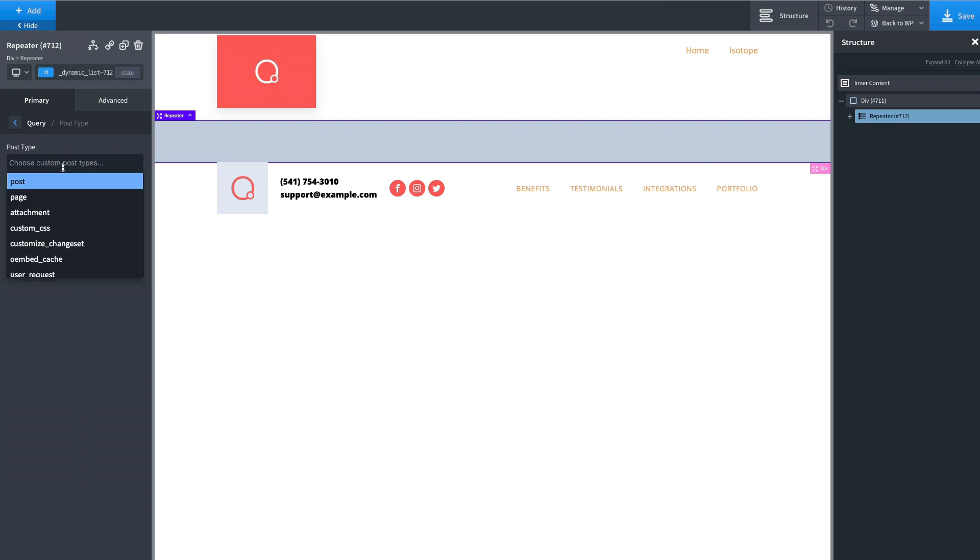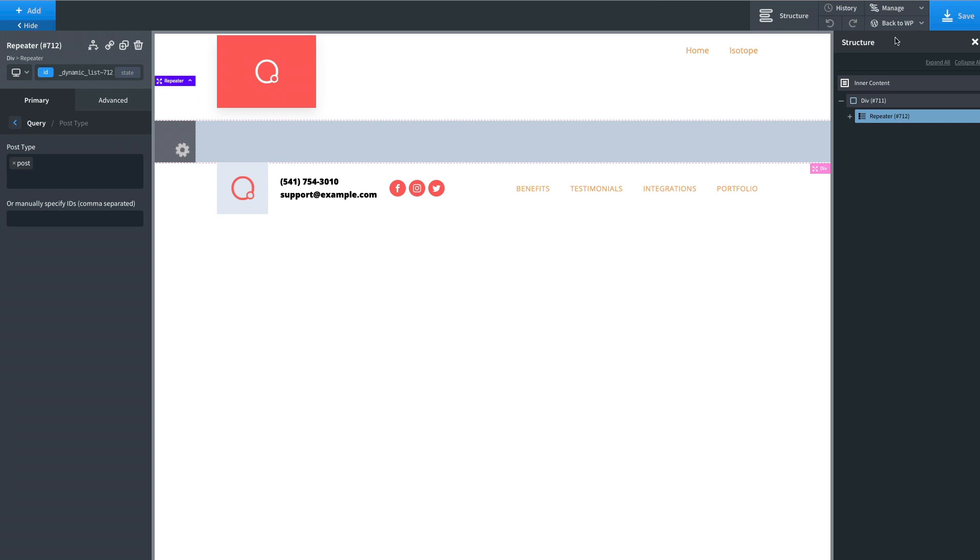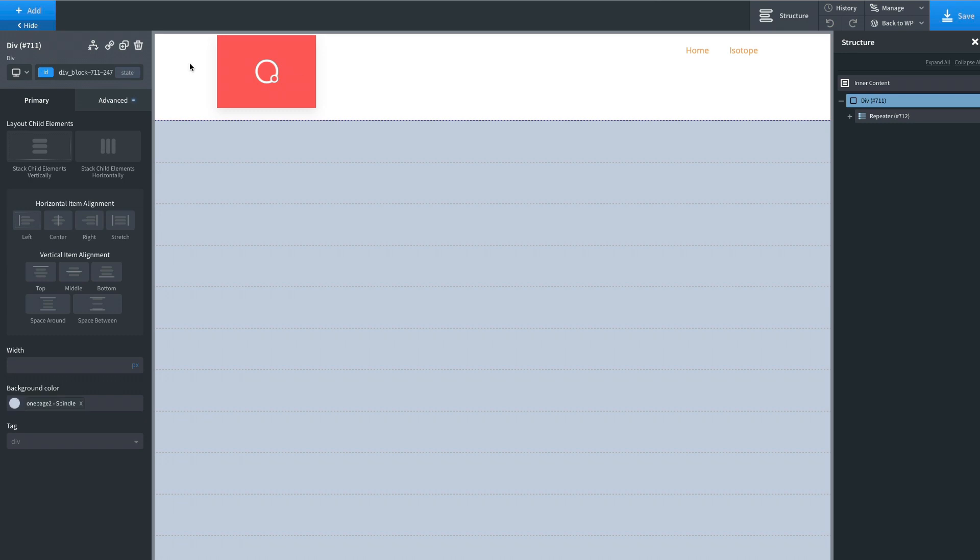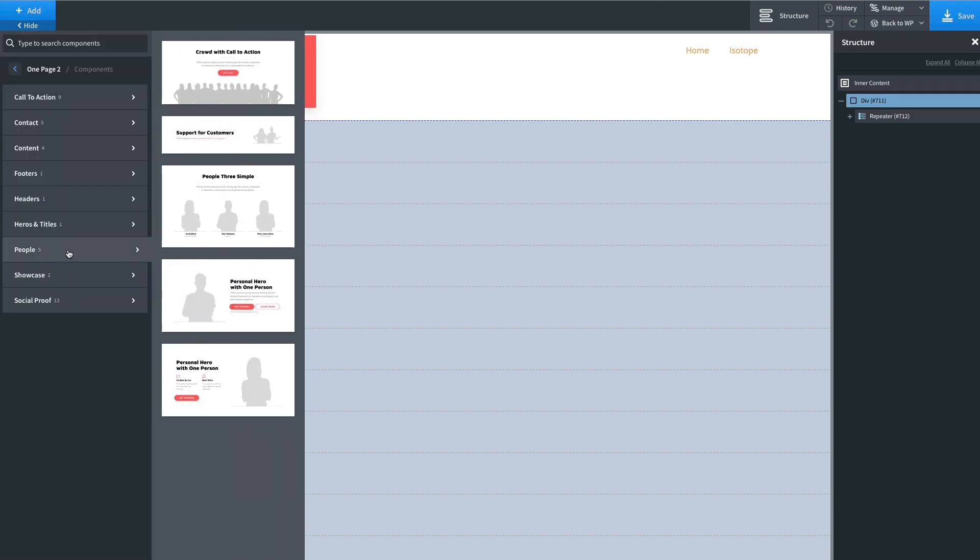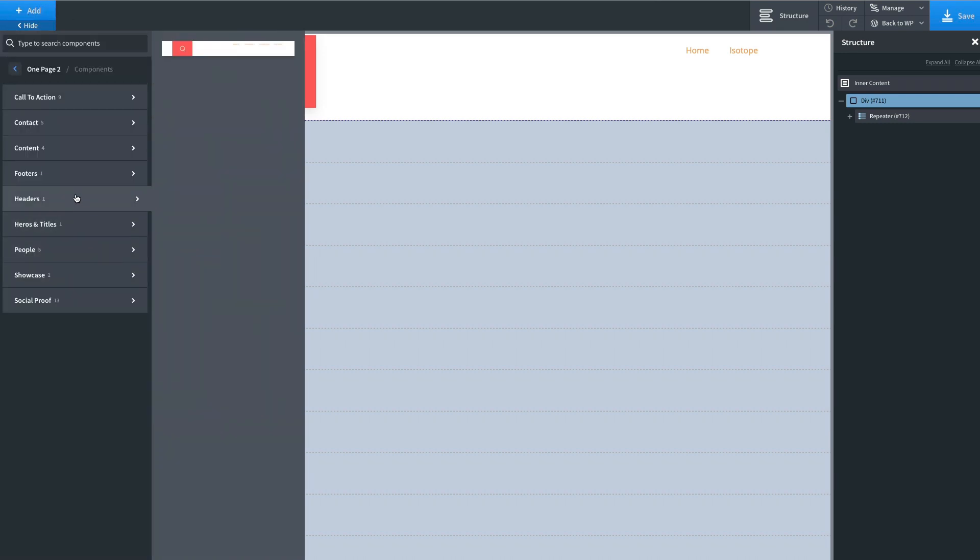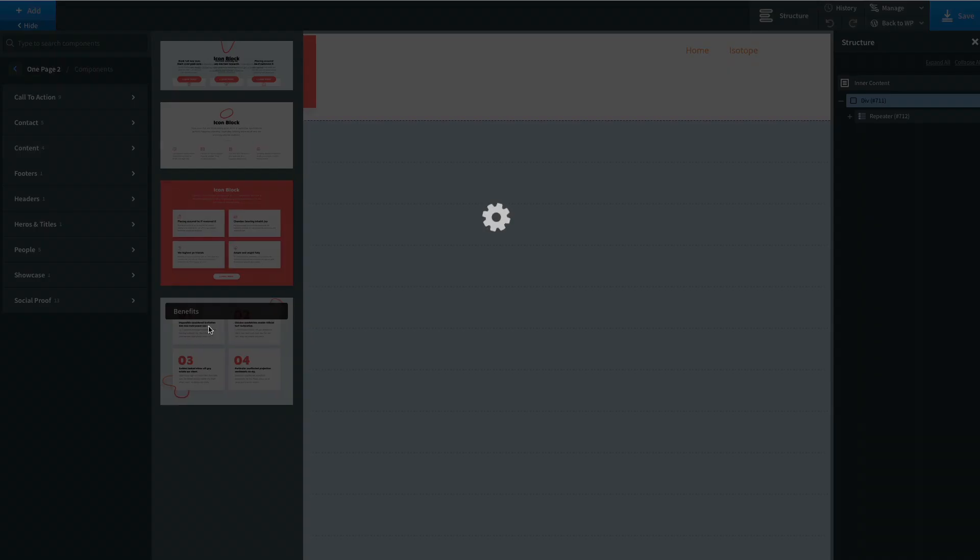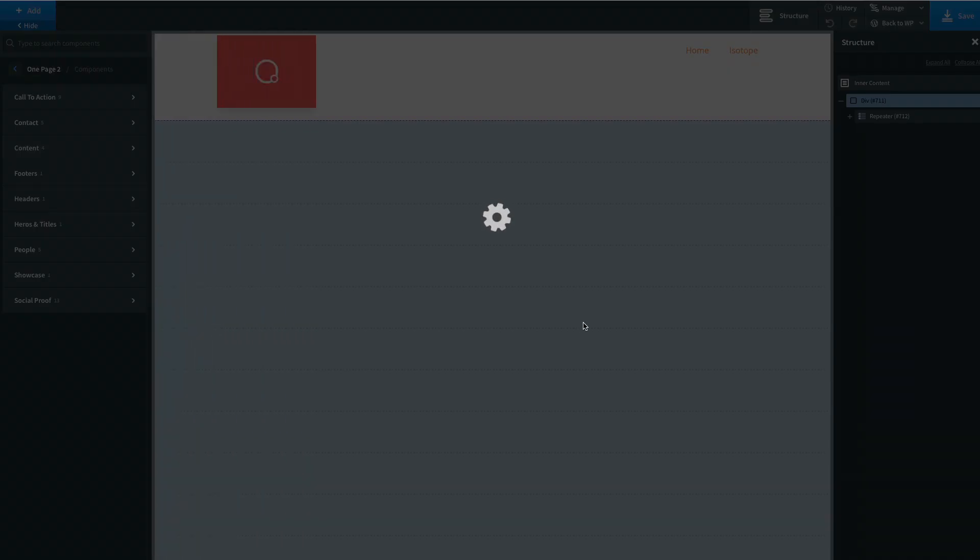Let's query the posts, apply query, perfect. Let's add some template so we can reuse design. This is good.